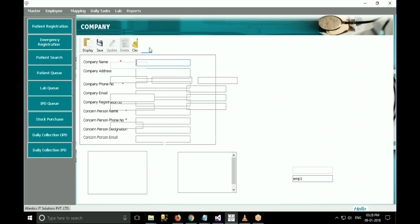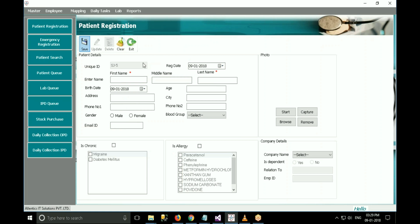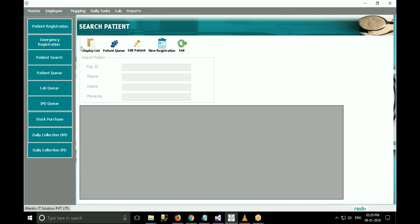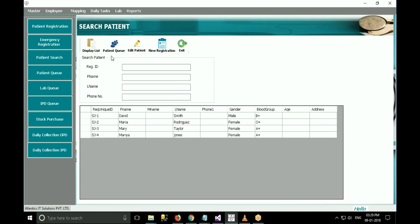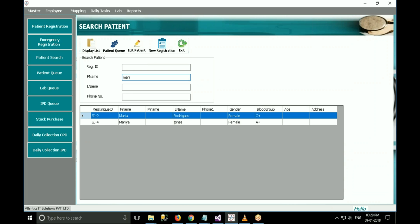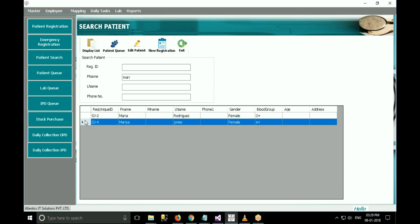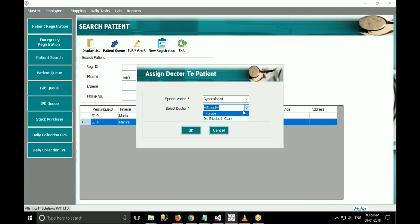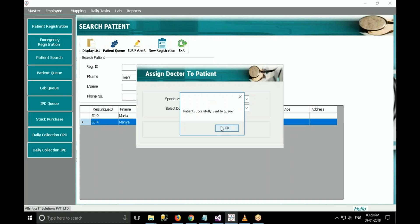Once a patient gets registered, they will appear in the patient list. To view the patient list, click on search patient and click on display. All patients who have done registration will appear. You can search by different criteria like first name, last name, phone number, etc. Then select the row header of the patient and click on send to queue. The allocate doctor dialogue appears. In that window, select specialization and doctor to whom you want to send the patient, and click OK.